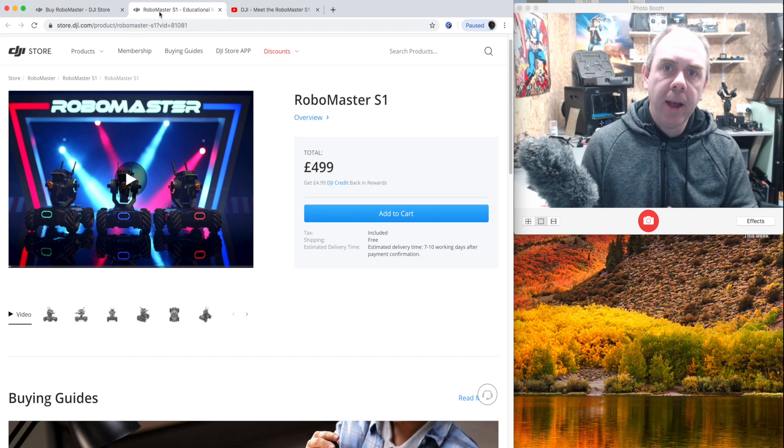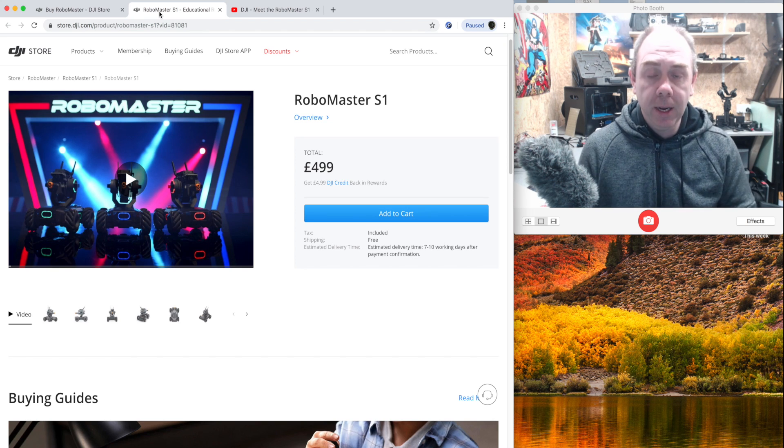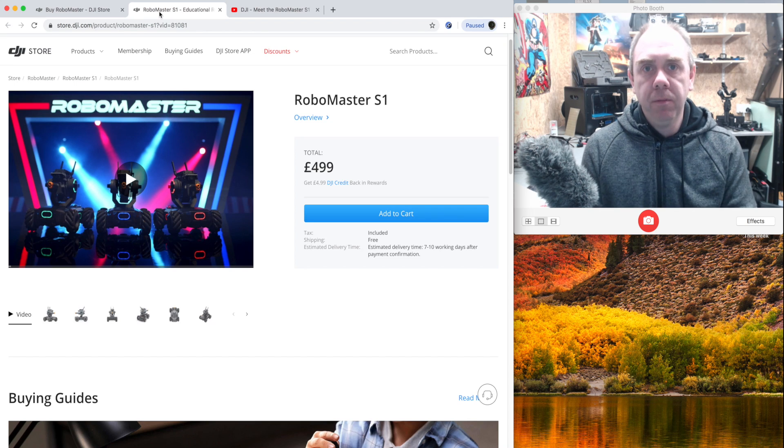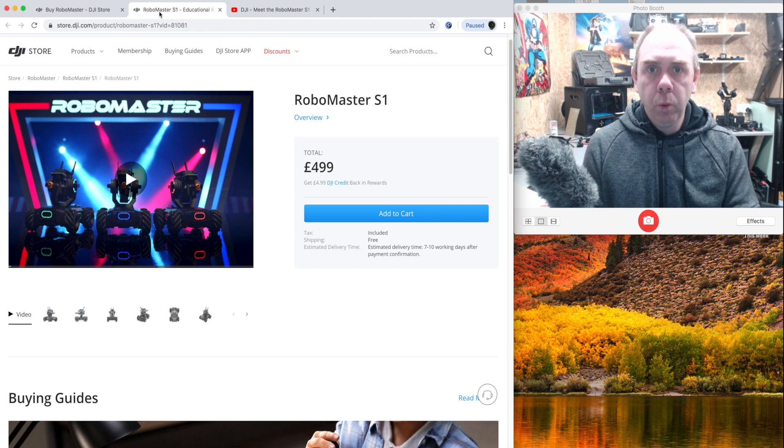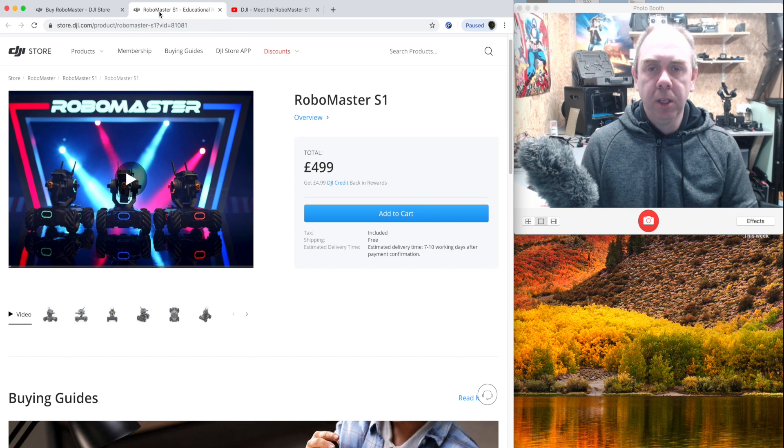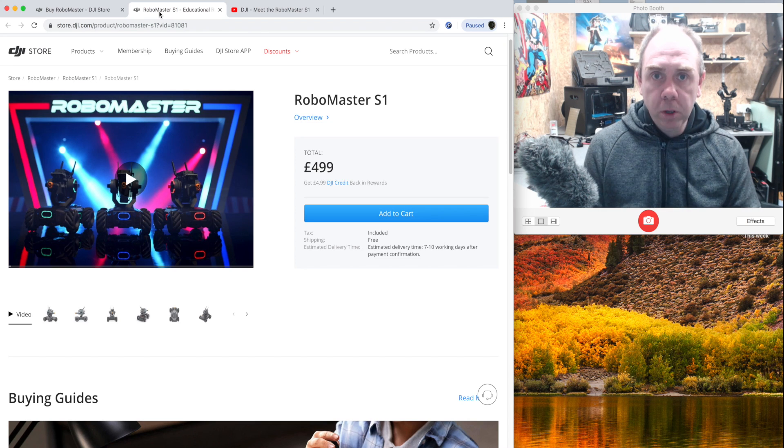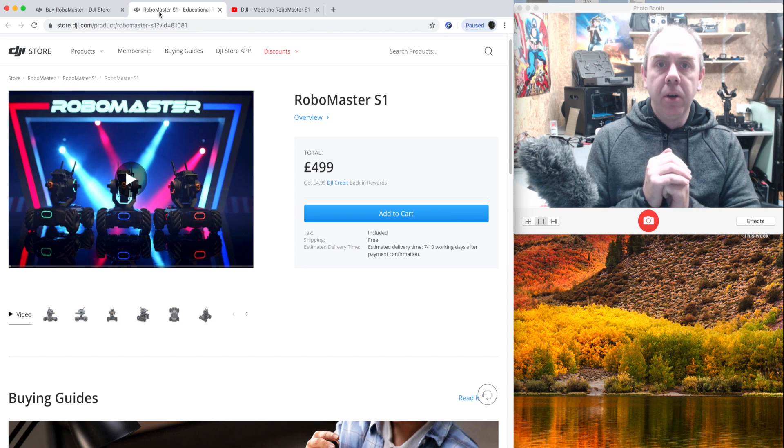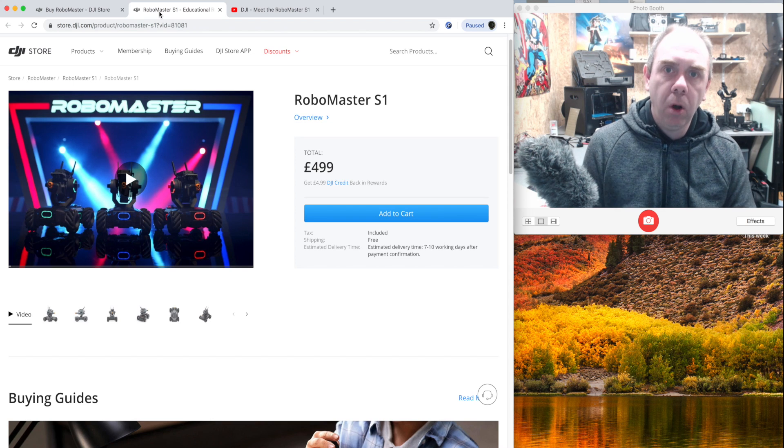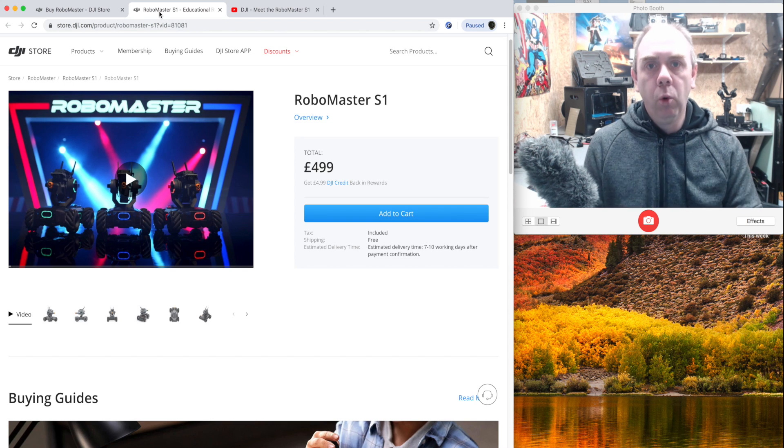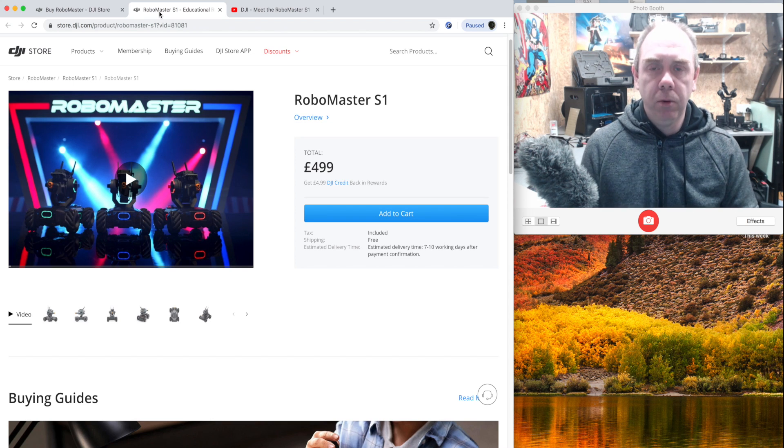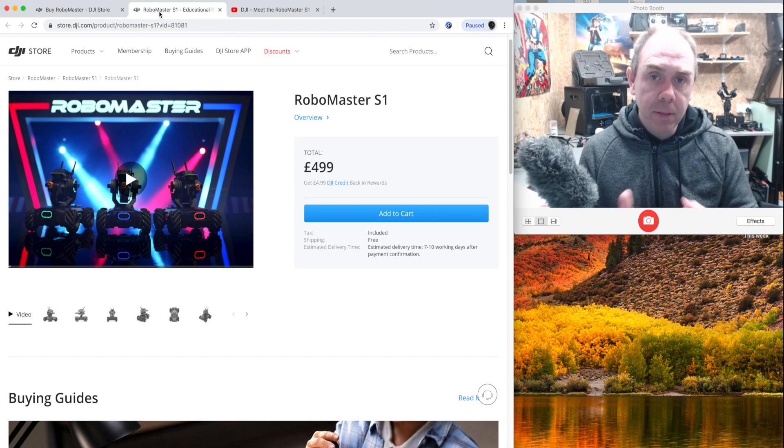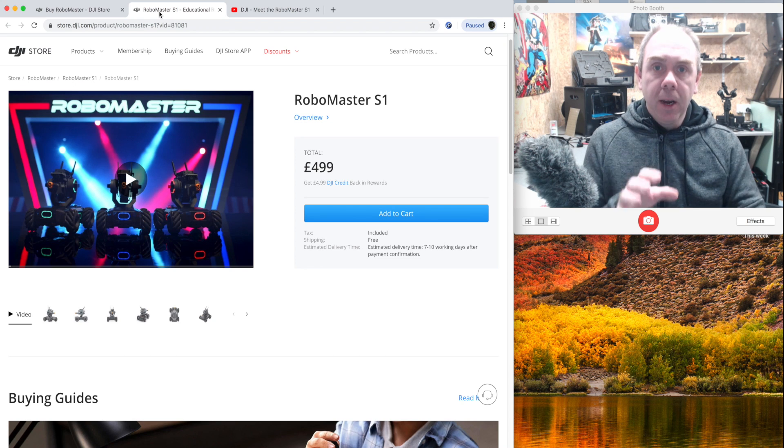Now I want to be clear that that is an affiliate link, so by you purchasing via that link, you will be supporting this channel. However, if you don't want to do that, simply go to www.dji.com and you can order it directly through there without supporting the channel as well, and that's great.